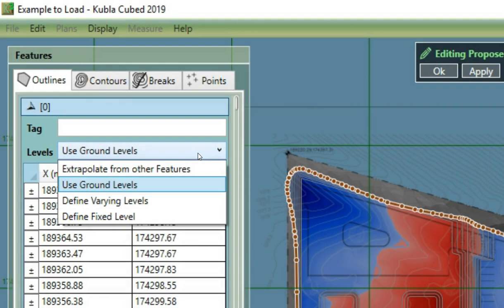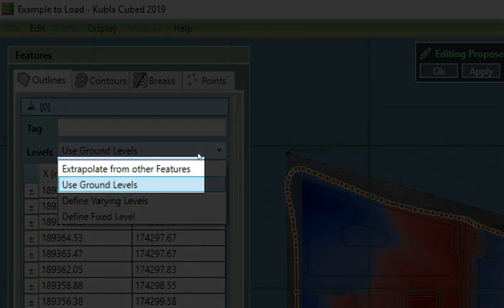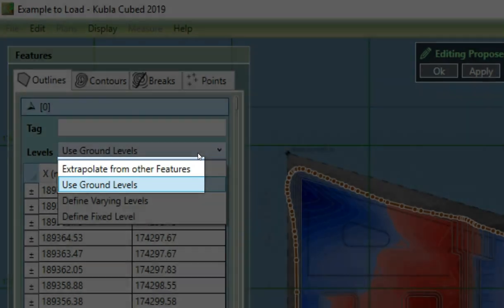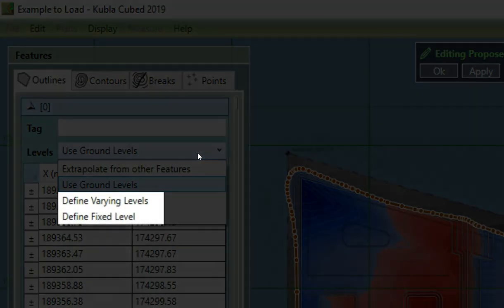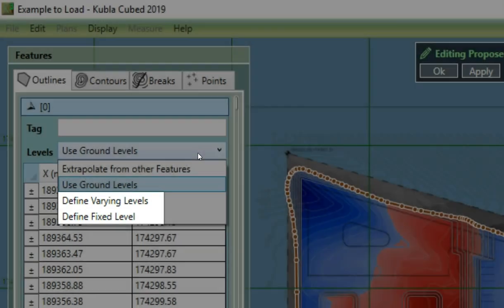The most common option to use is the extrapolate option, followed by the ground levels outlines. The other two are rarely used, but are required in some situations.